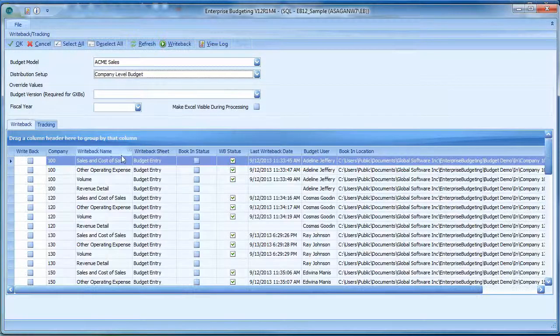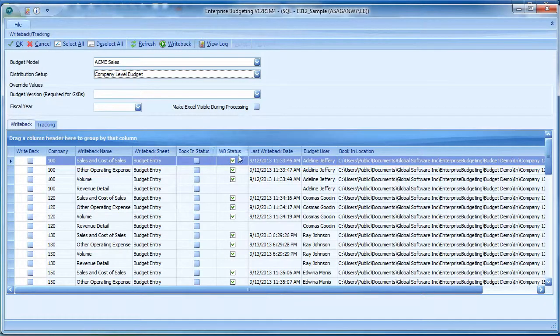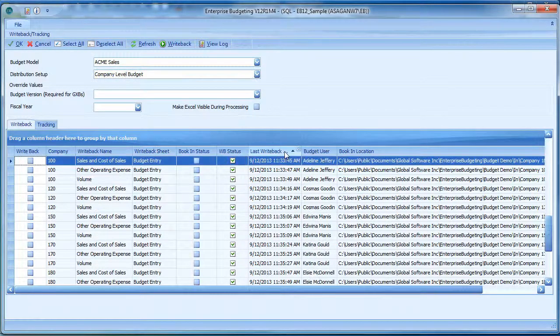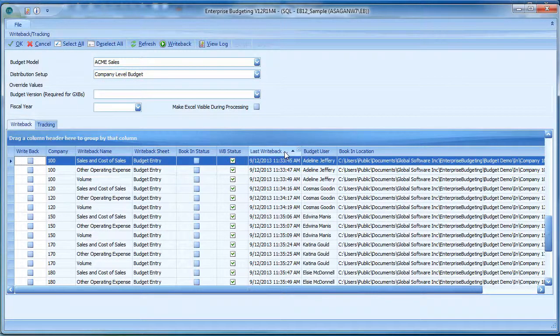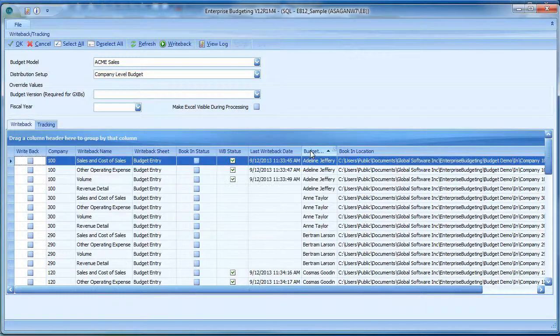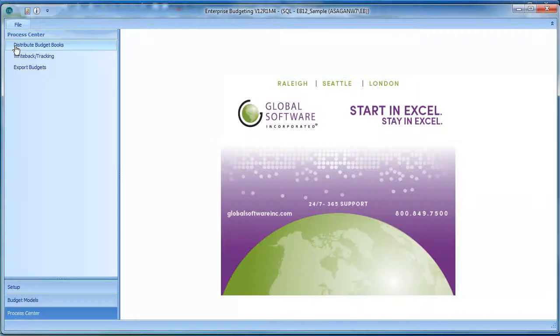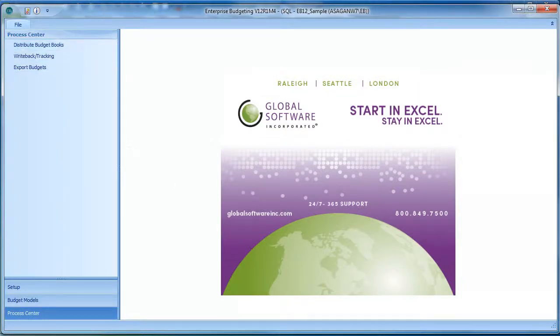You can then track who, when, and where each user has made their update because each user can have write-back capabilities to the budget warehouse. This gives you, as a budget manager, instant access and visibility to their updates within Excel for your approval.